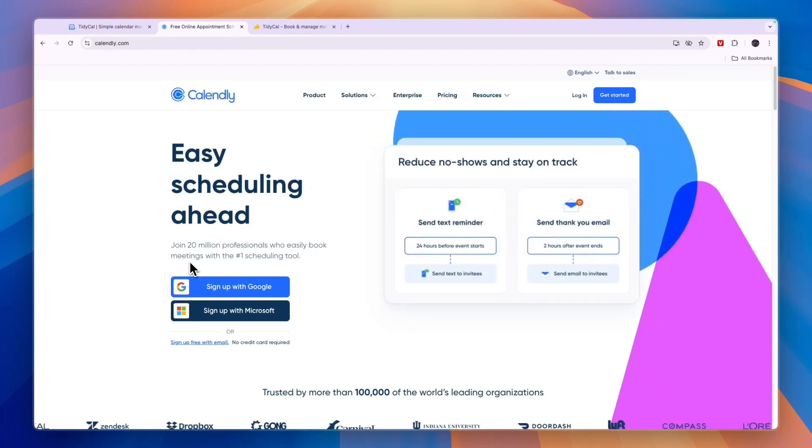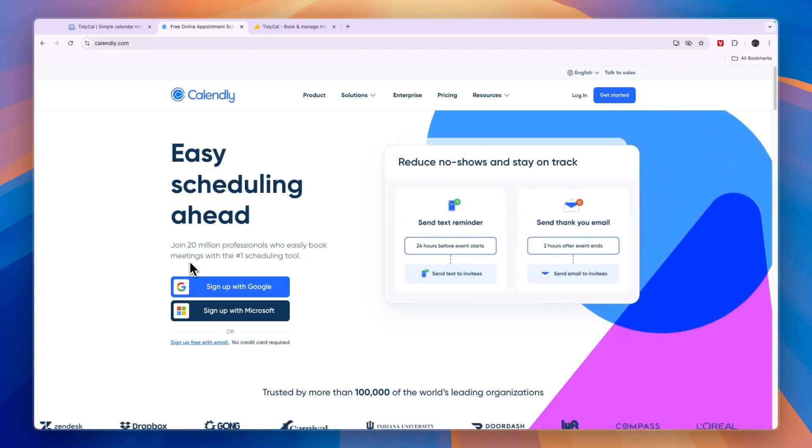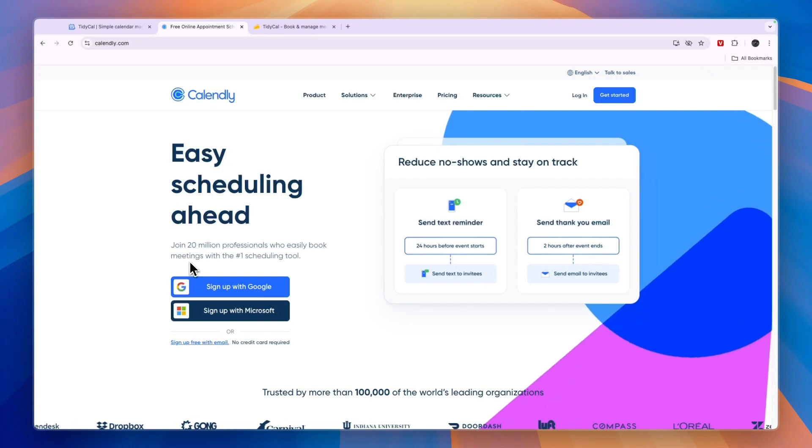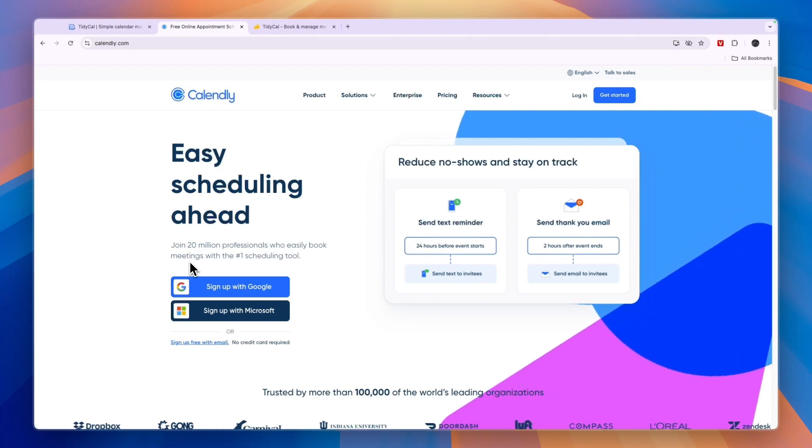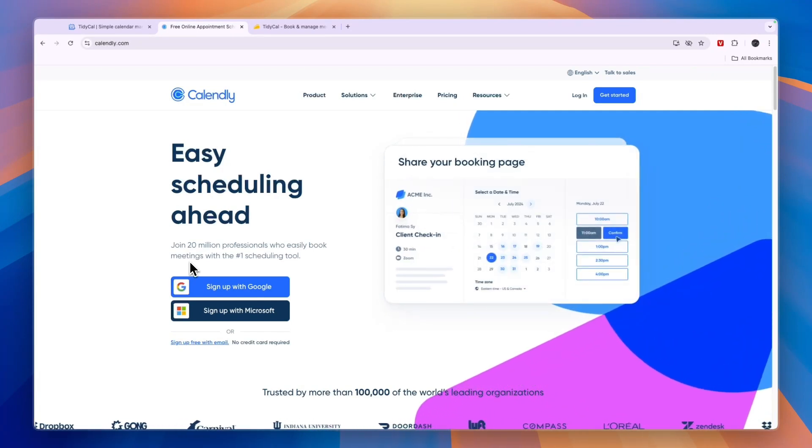So first, what exactly can you do with them? So they both are scheduling tools, but they have some differences and I'll explain those in this video.